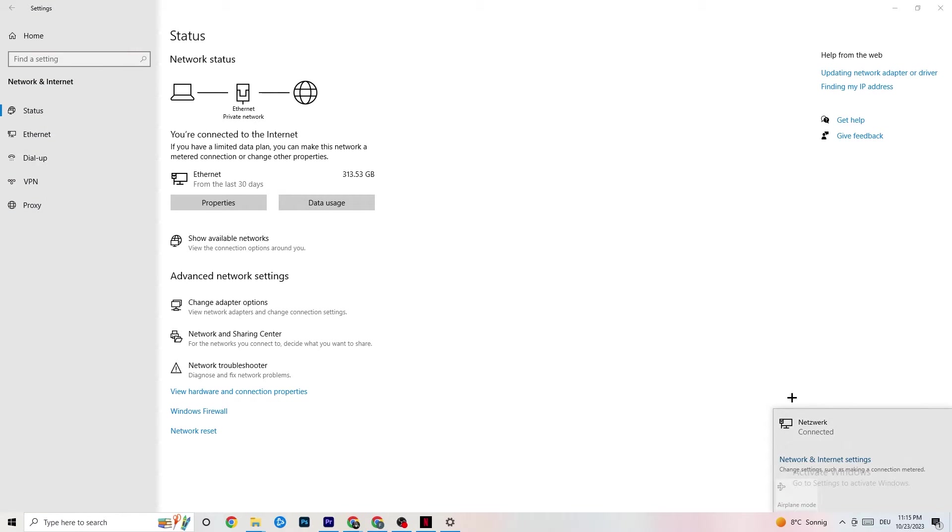Once you did that, I want you to go to Show Available Networks. It could also be sometimes that it doesn't work. For me, as you can see, I'm connected to Ethernet. If you're using Wi-Fi, disconnect and reconnect. This could also help you a lot.